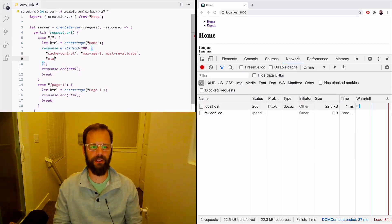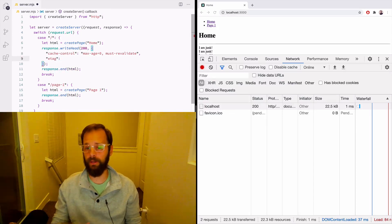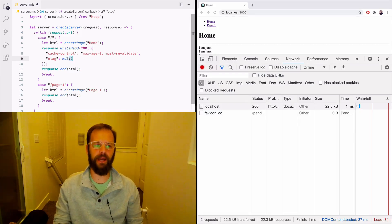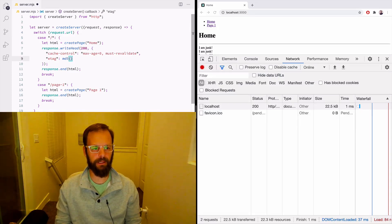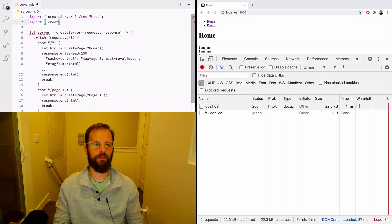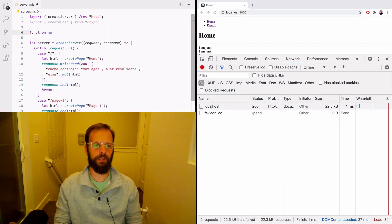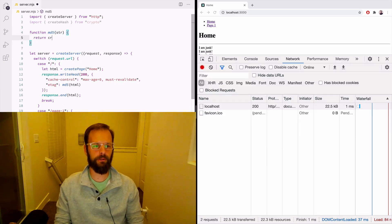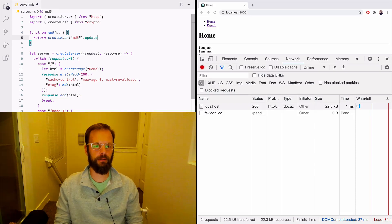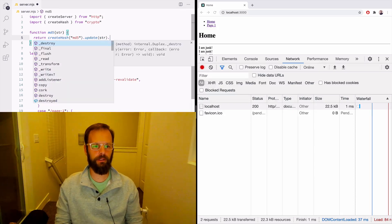The way to validate is I need to give it an ETag — an expire tag. So I'm going to make a little MD5 function, hash the HTML, and turn this into a hash. I'll import createHash from the built-in crypto module and make my MD5 function, which returns createHash('md5').update(string).digest('hex').